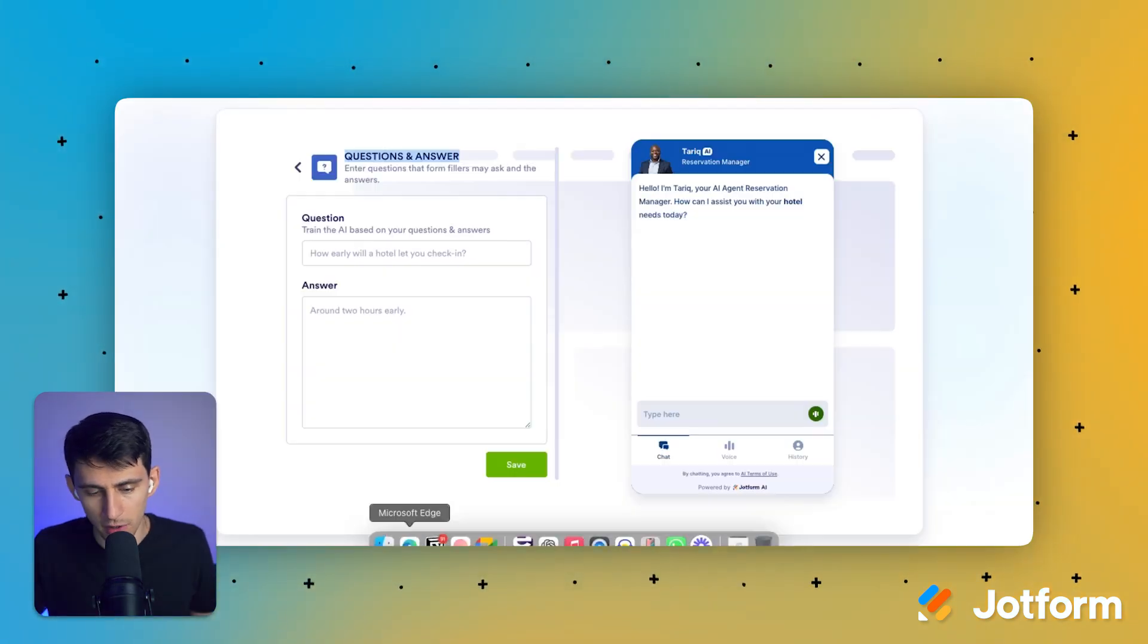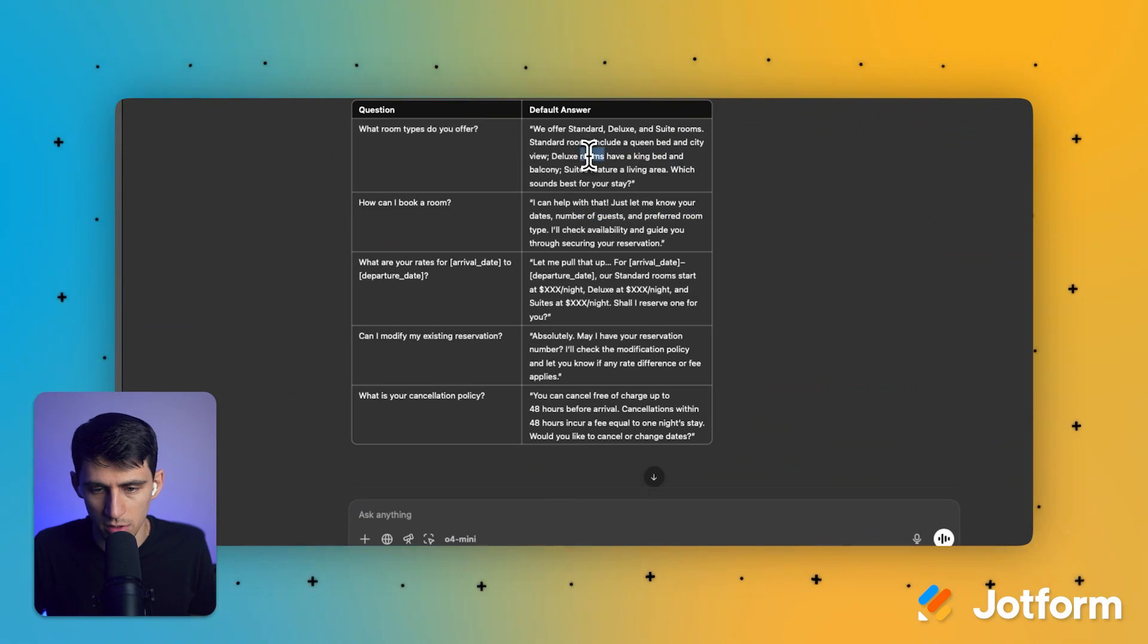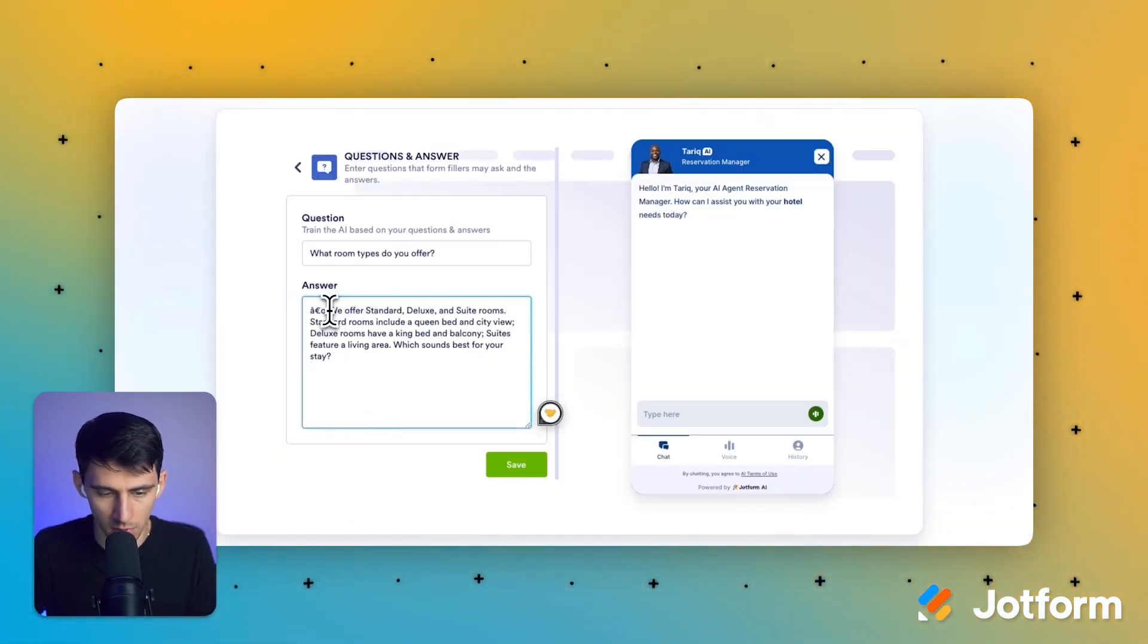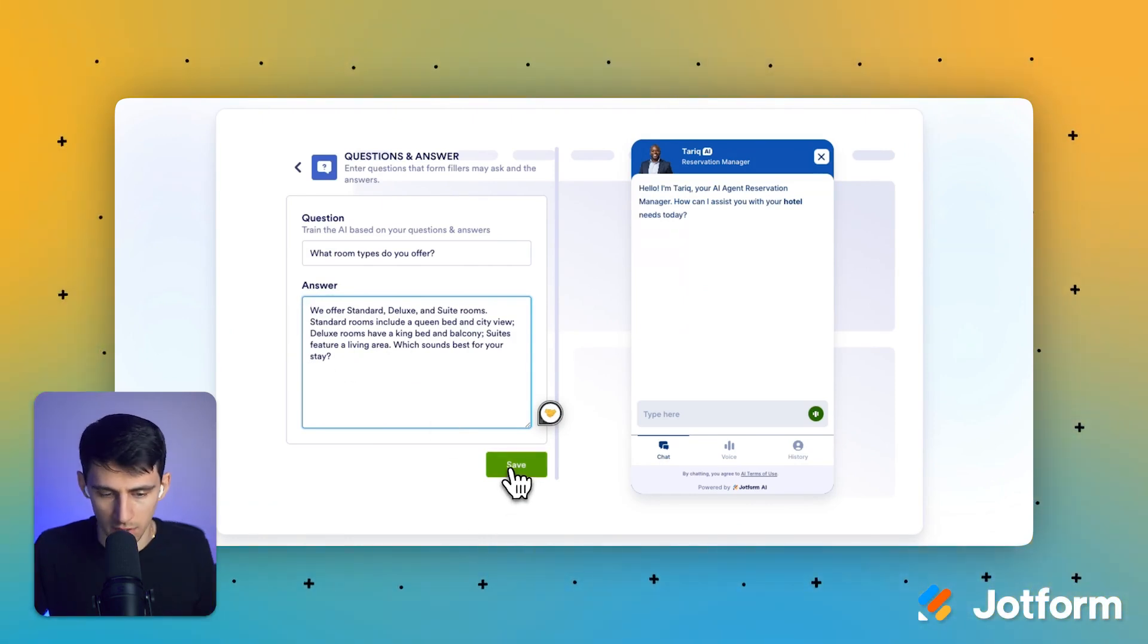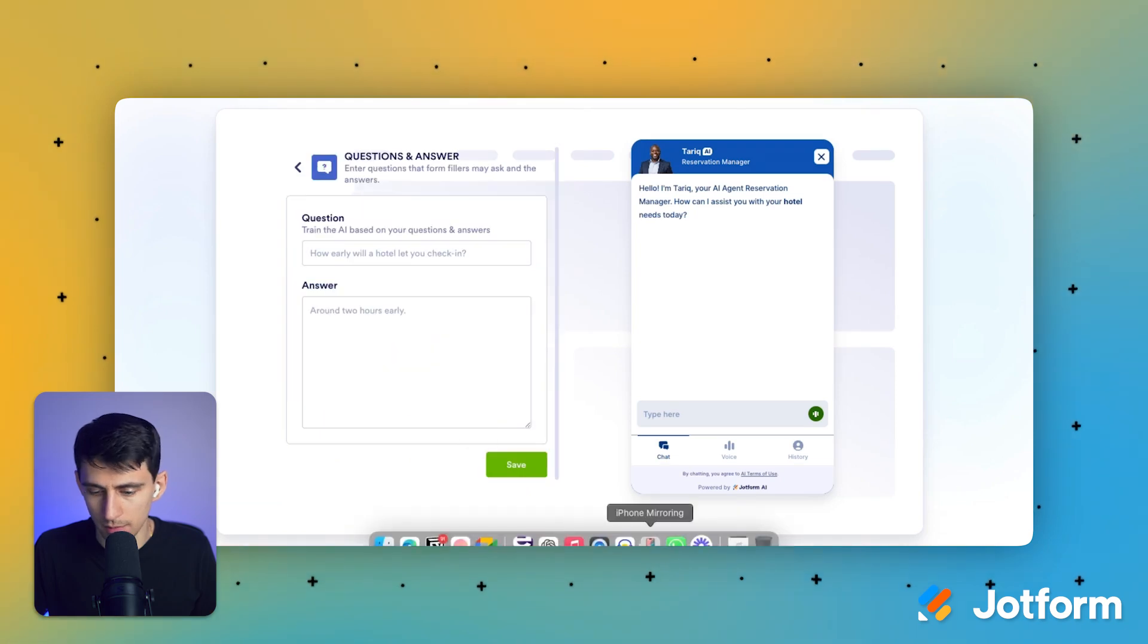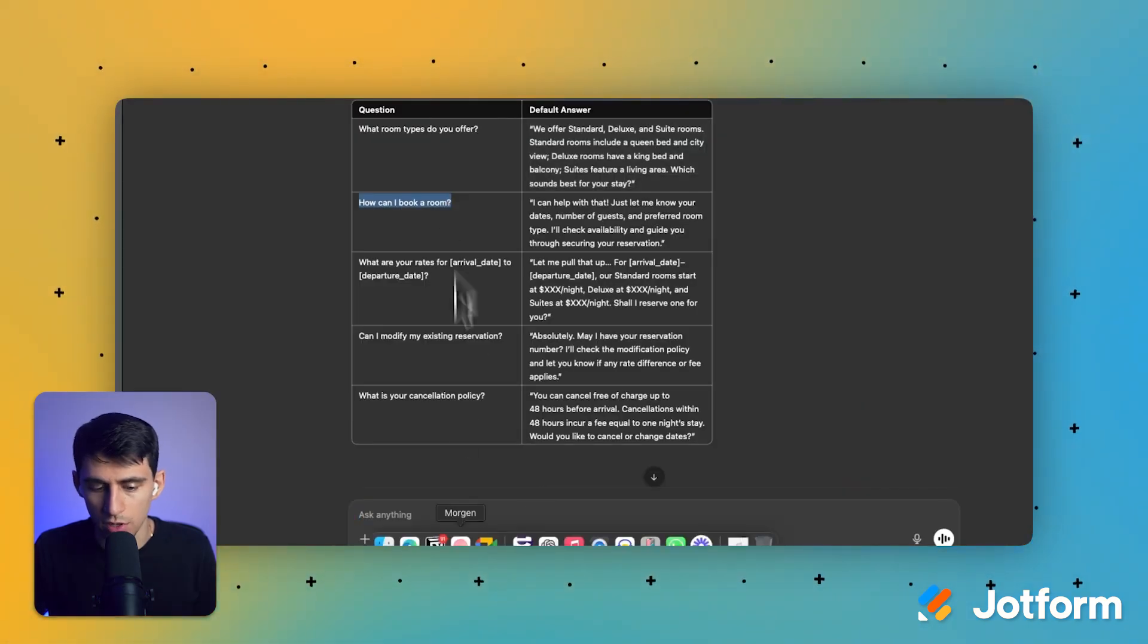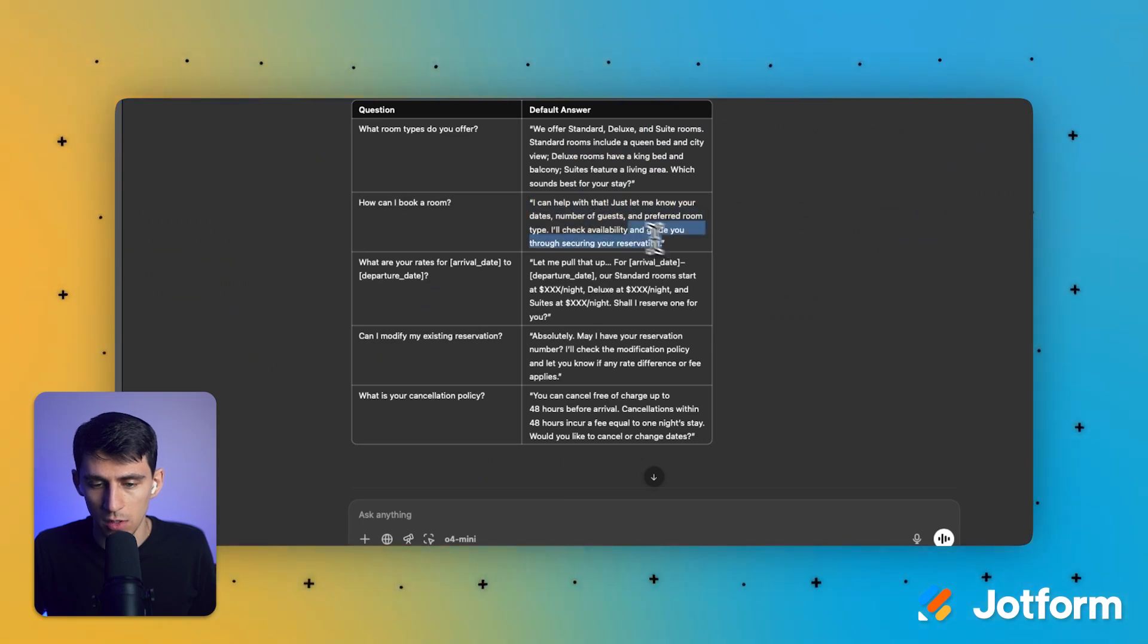And what we'll do is we'll use the question and answers functionality. So I can say, based on this hotel reservation helper, can you give me a list of questions and default answers for this AI agent to be able to handle? What types of rooms do you offer? Perfect. This is a great question. And then you could give a response right here. We offer a standard deluxe and suite rooms, et cetera. Let's add some more. And obviously if you have real information, you can use it. I'm just showing you that even in this context, I can have these ready to go.